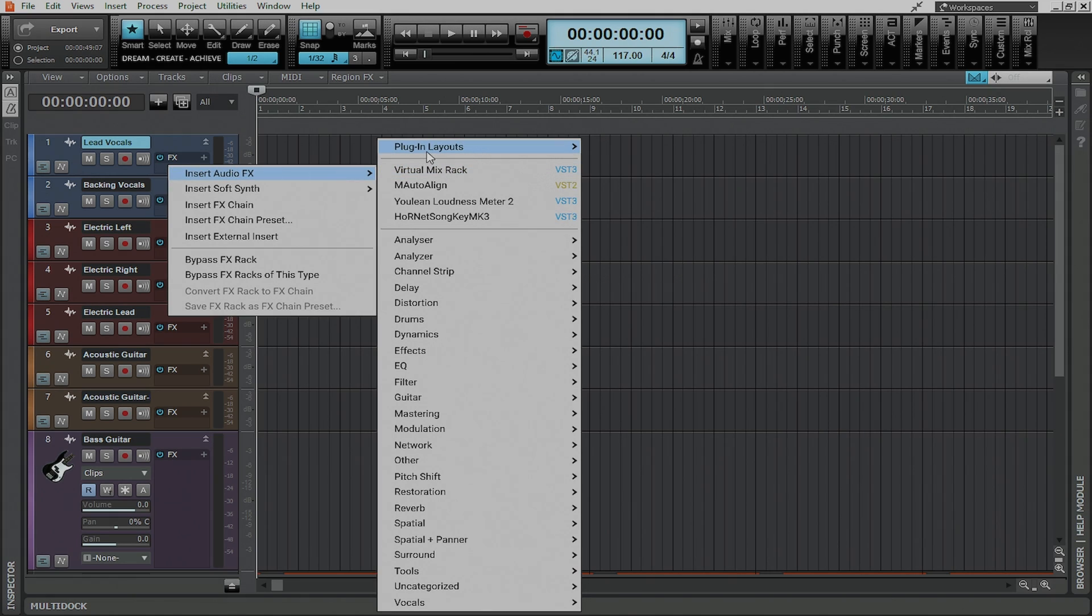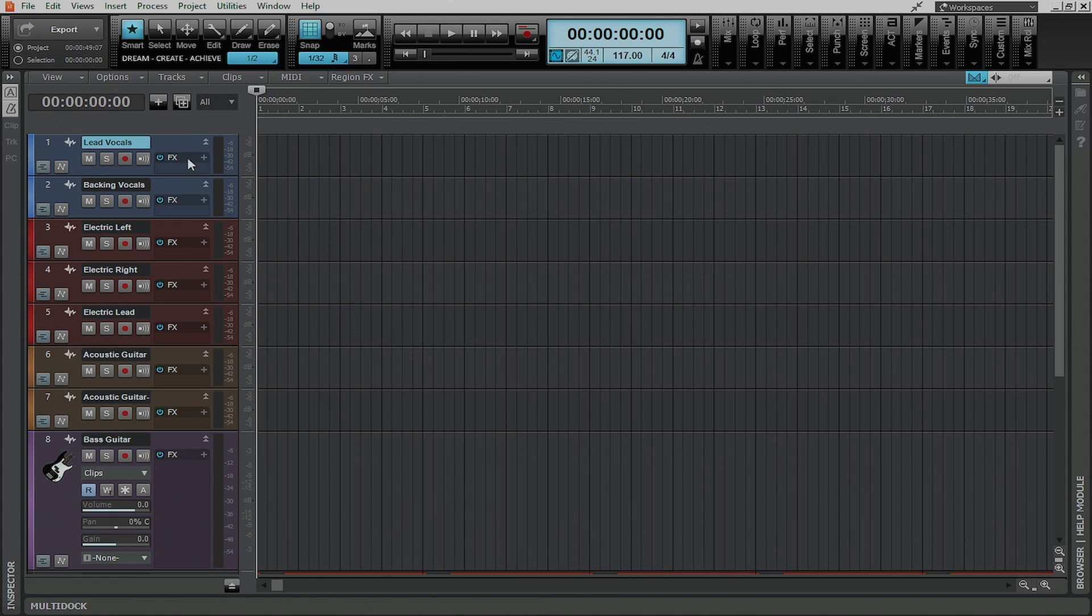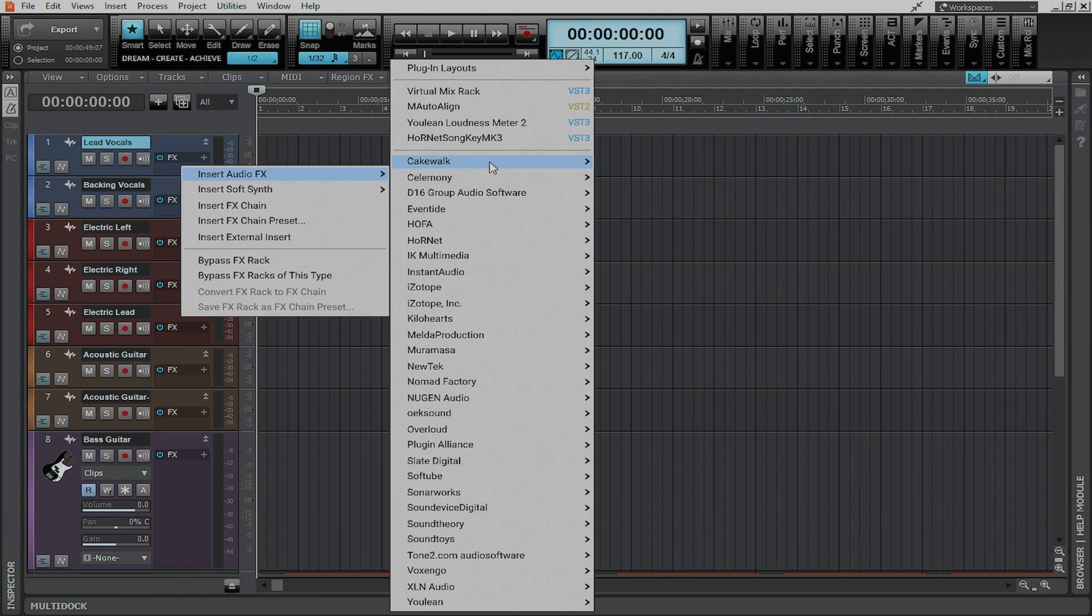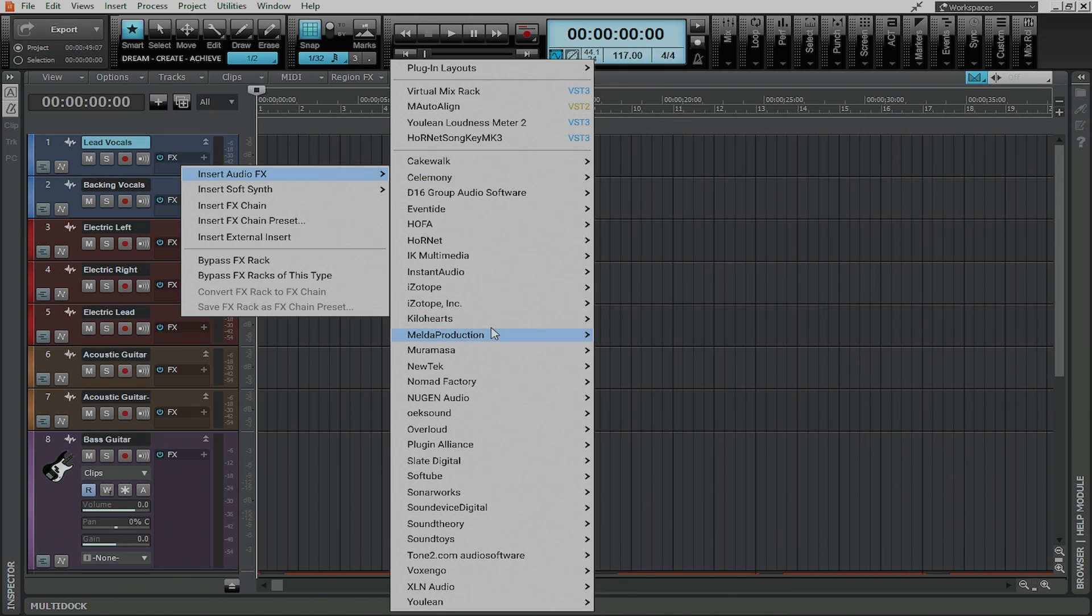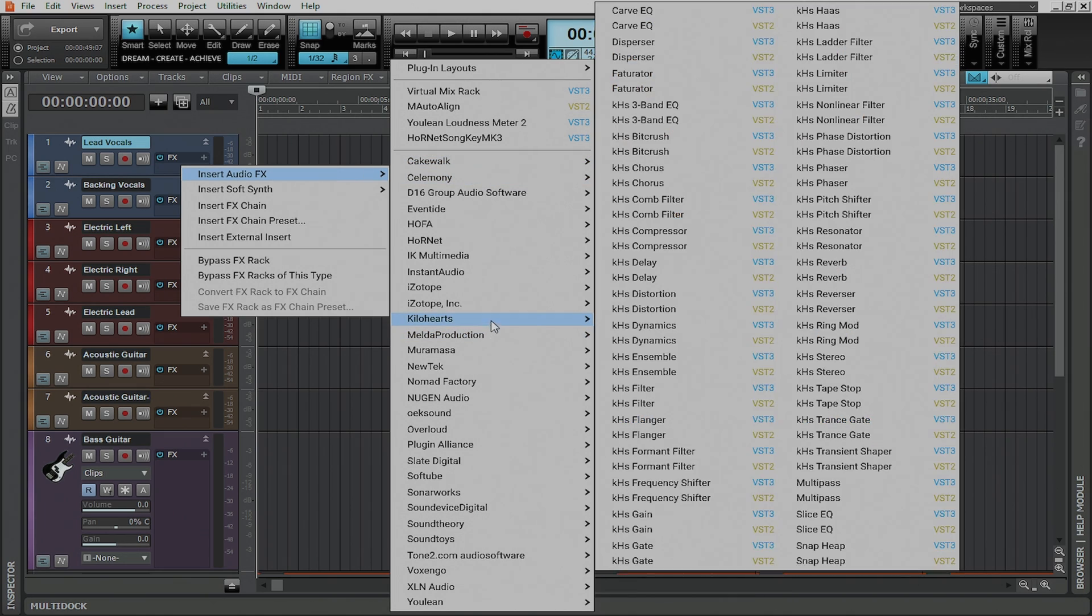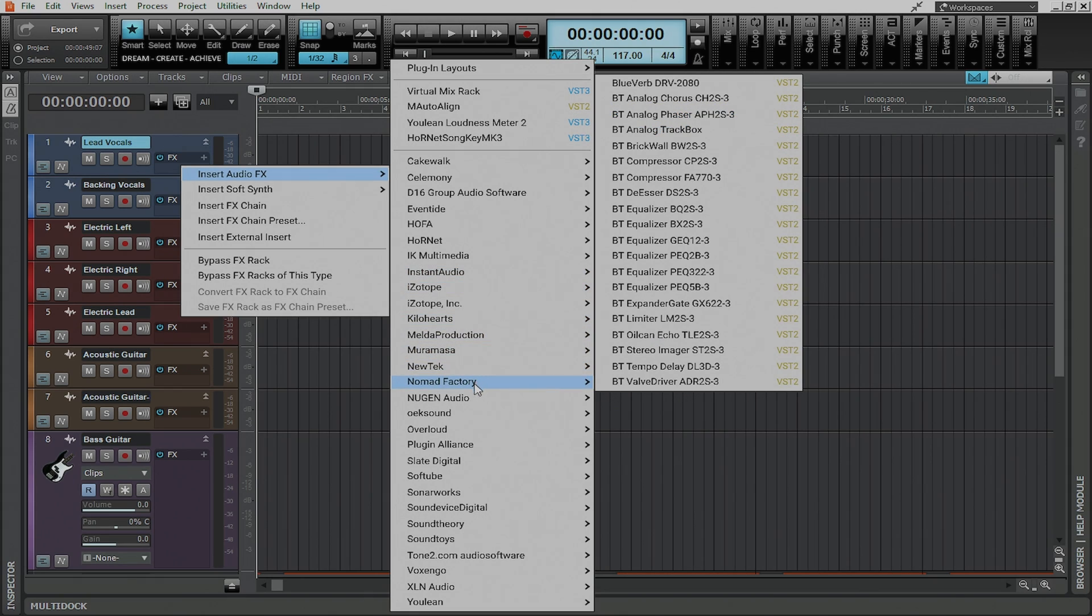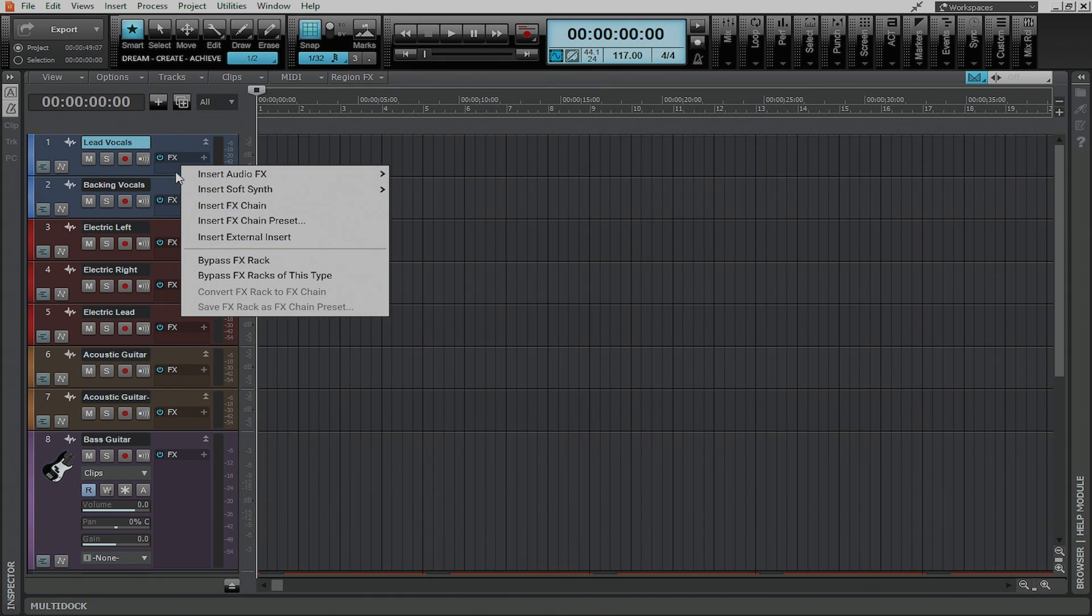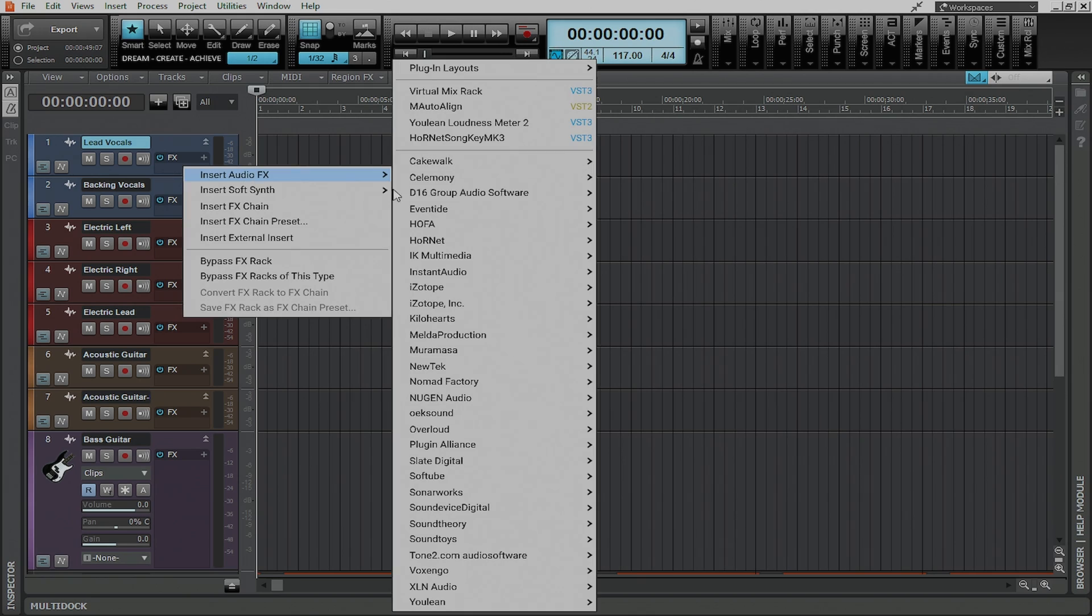Likewise I can go in here and set this to sort by manufacturer. Now that one might be a little bit easier if you know what you're looking for based off of who the manufacturer of the plugin is but even then you can see it's just very cluttered it's still hard to figure out exactly what you're looking for.